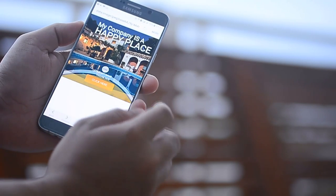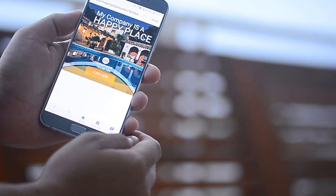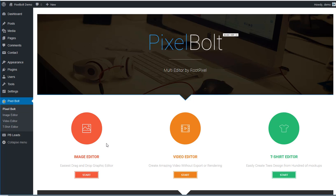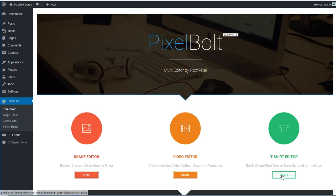Okay, right after you've successfully installed PixelBolt, you'll see the main page as shown on your right screen right now. You can see our three main features: image editor, video editor, and t-shirt editor.